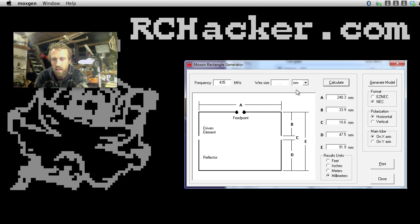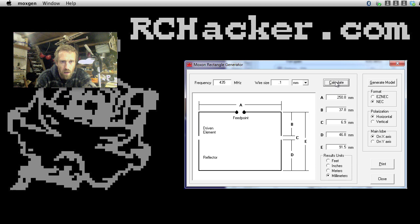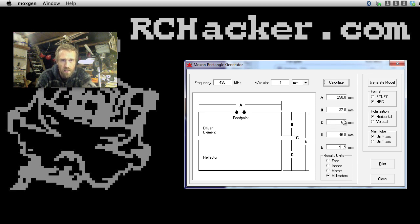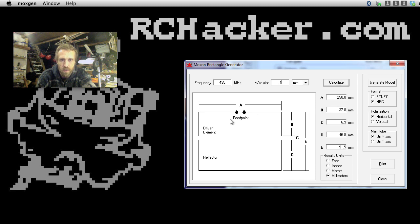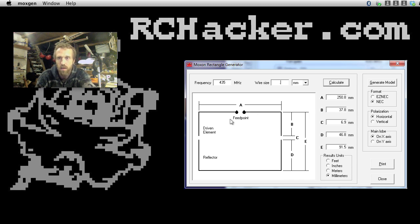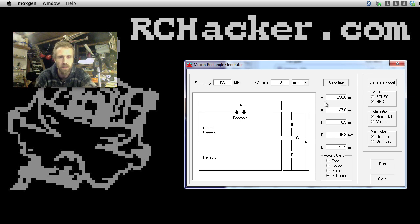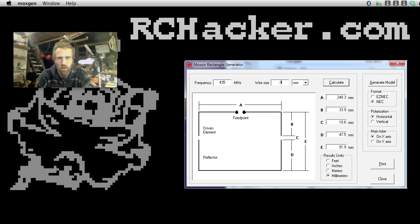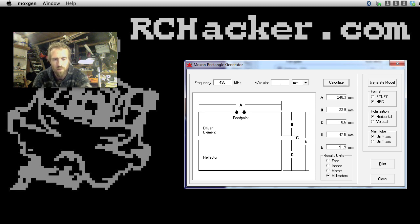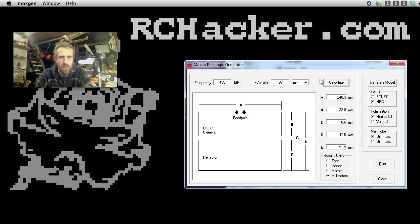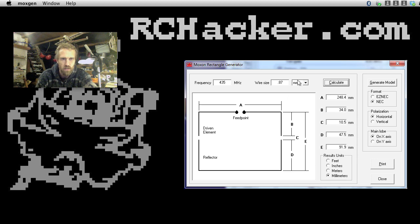If we change this to, say, 0.1 and then hit calculate, you can see these values change here as well. So the best thing to do is to actually decide what wire you're going to use and actually put the values in there. So in my case, I've been using 0.9 or I think it was actually 0.87. I measured it with the calipers. So close enough.